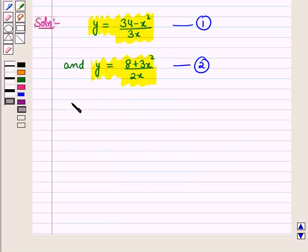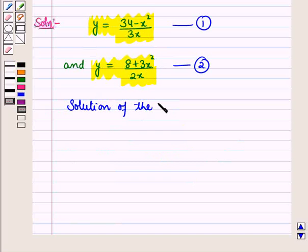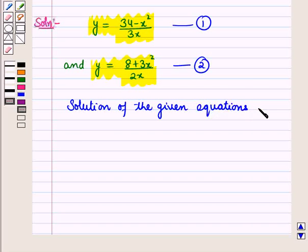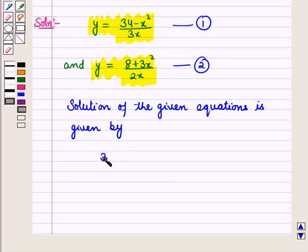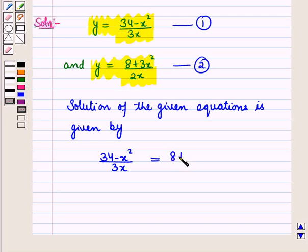So here, the solution of the given equations is given by the equation (34 − x²) / (3x) = (8 + 3x²) / (2x).